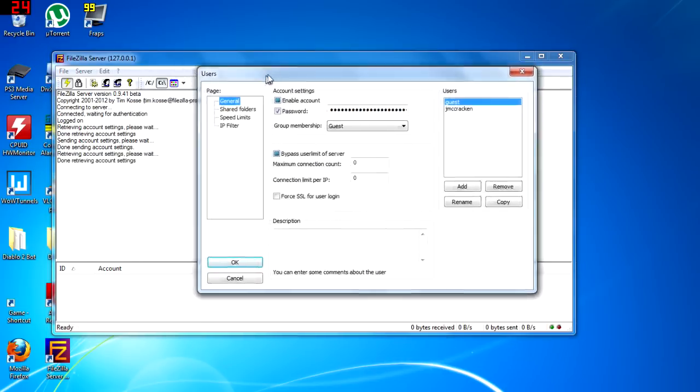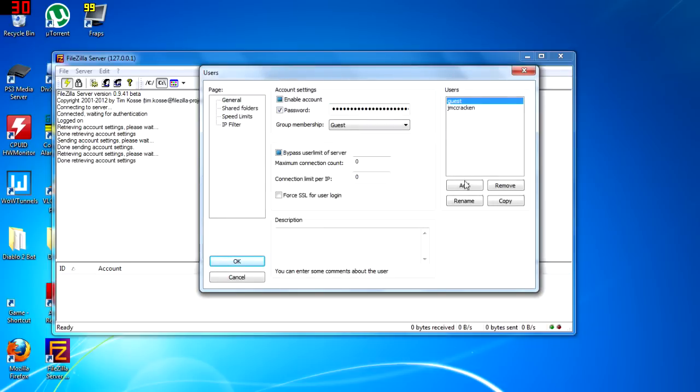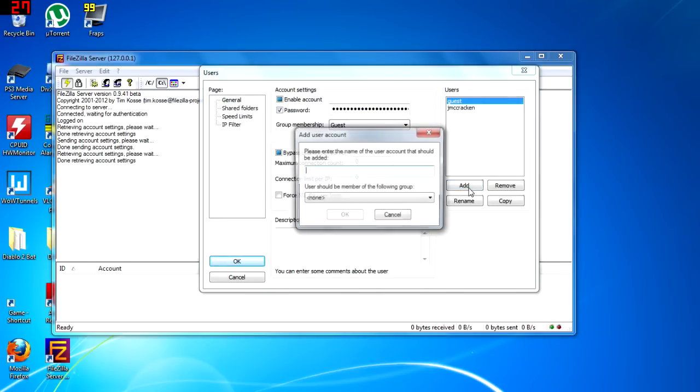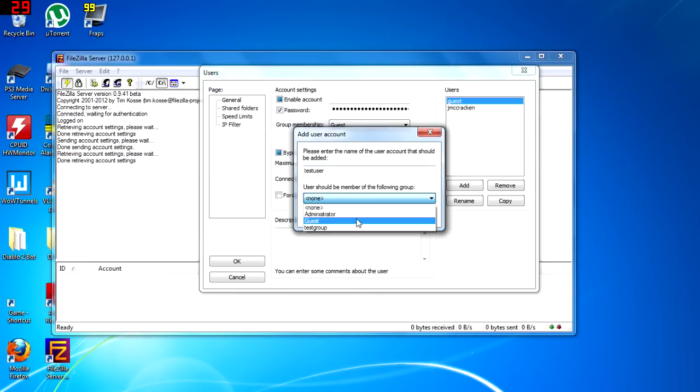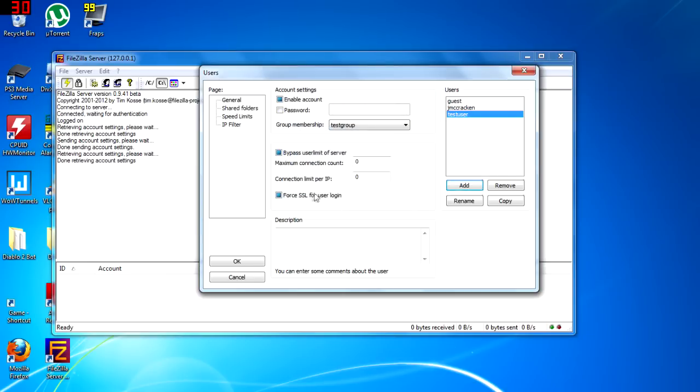Next we'll set up a user. We'll call this test user and set it up to the test group. We'll make sure it's enabled and give it a password.